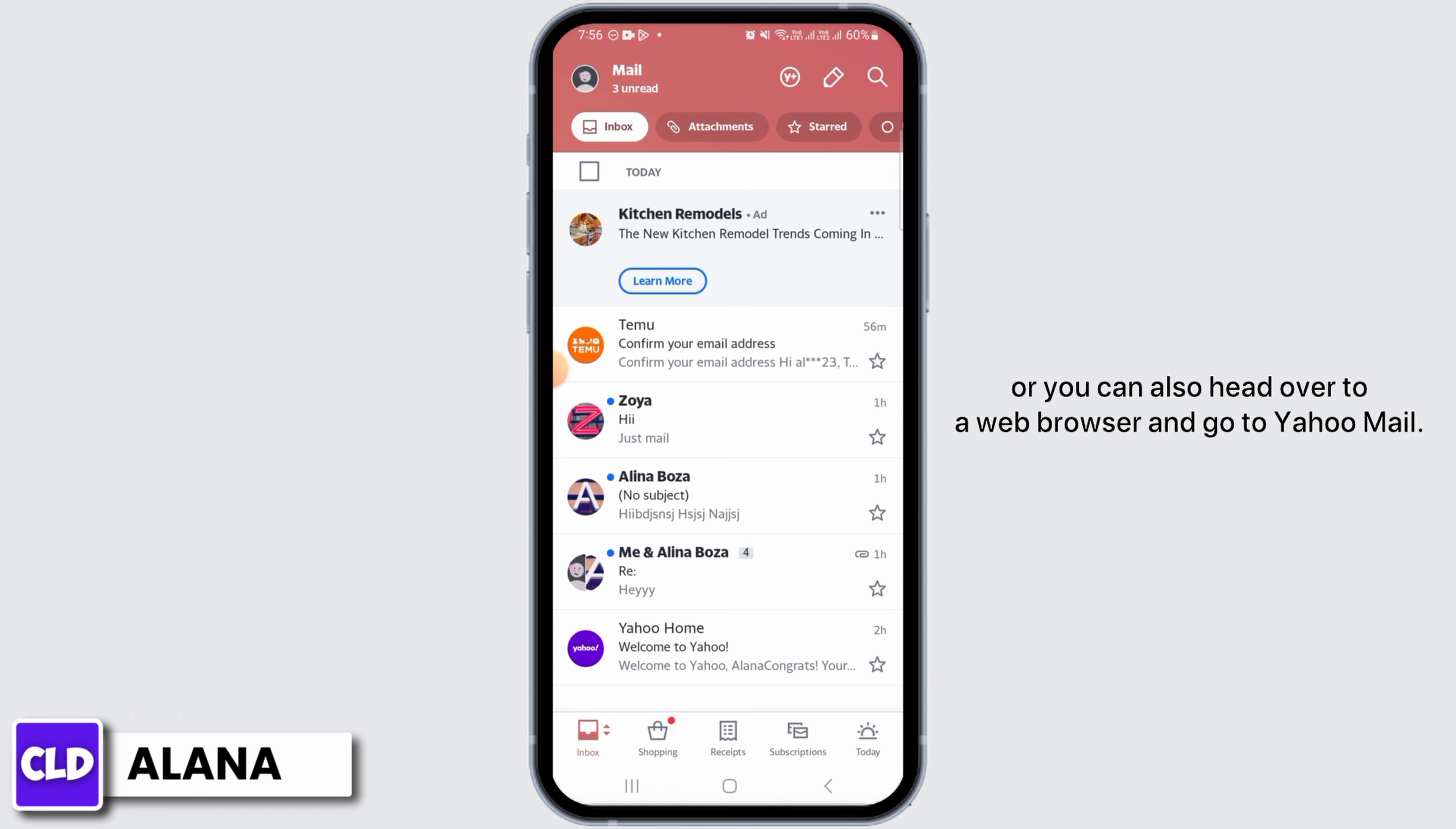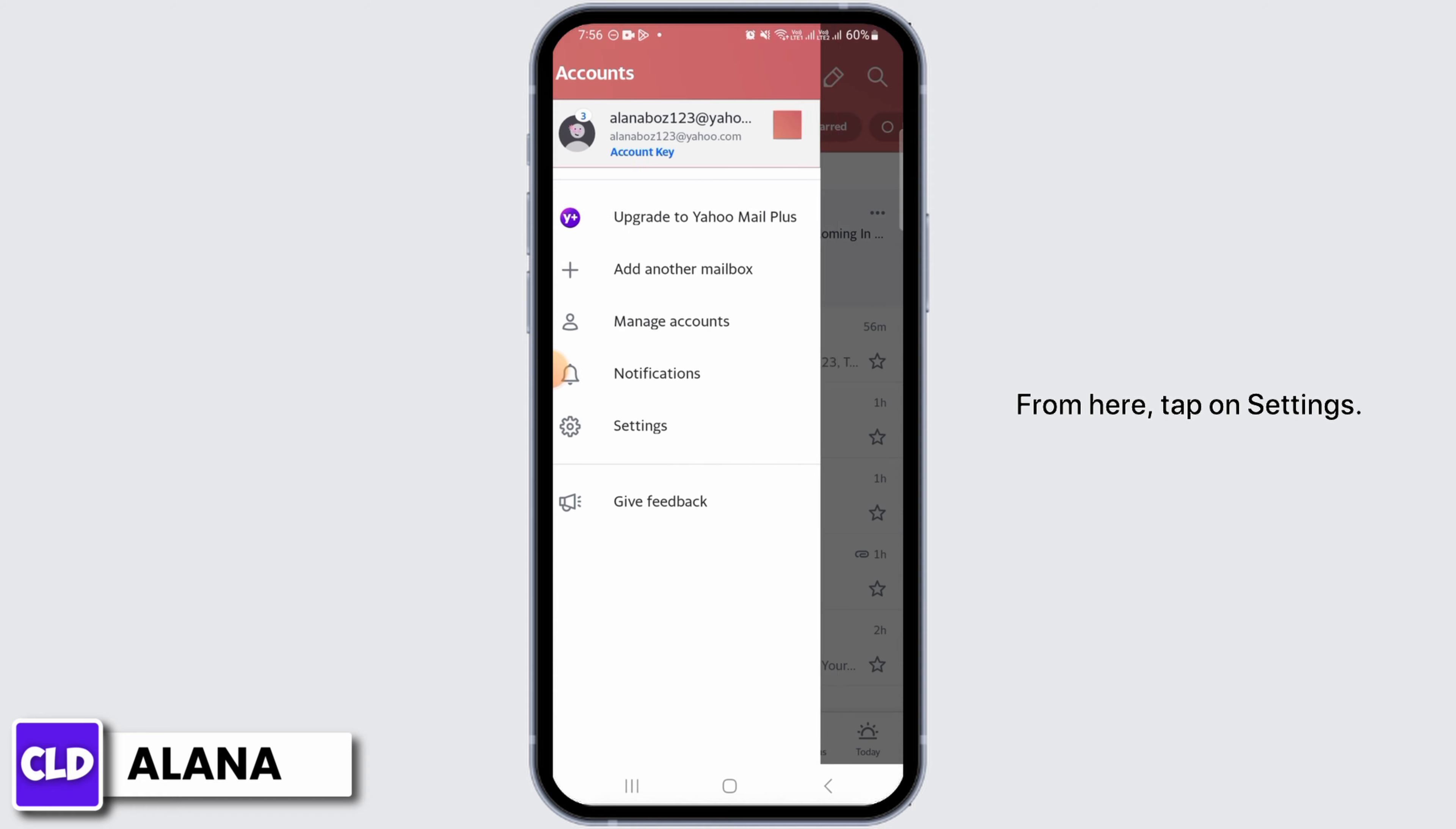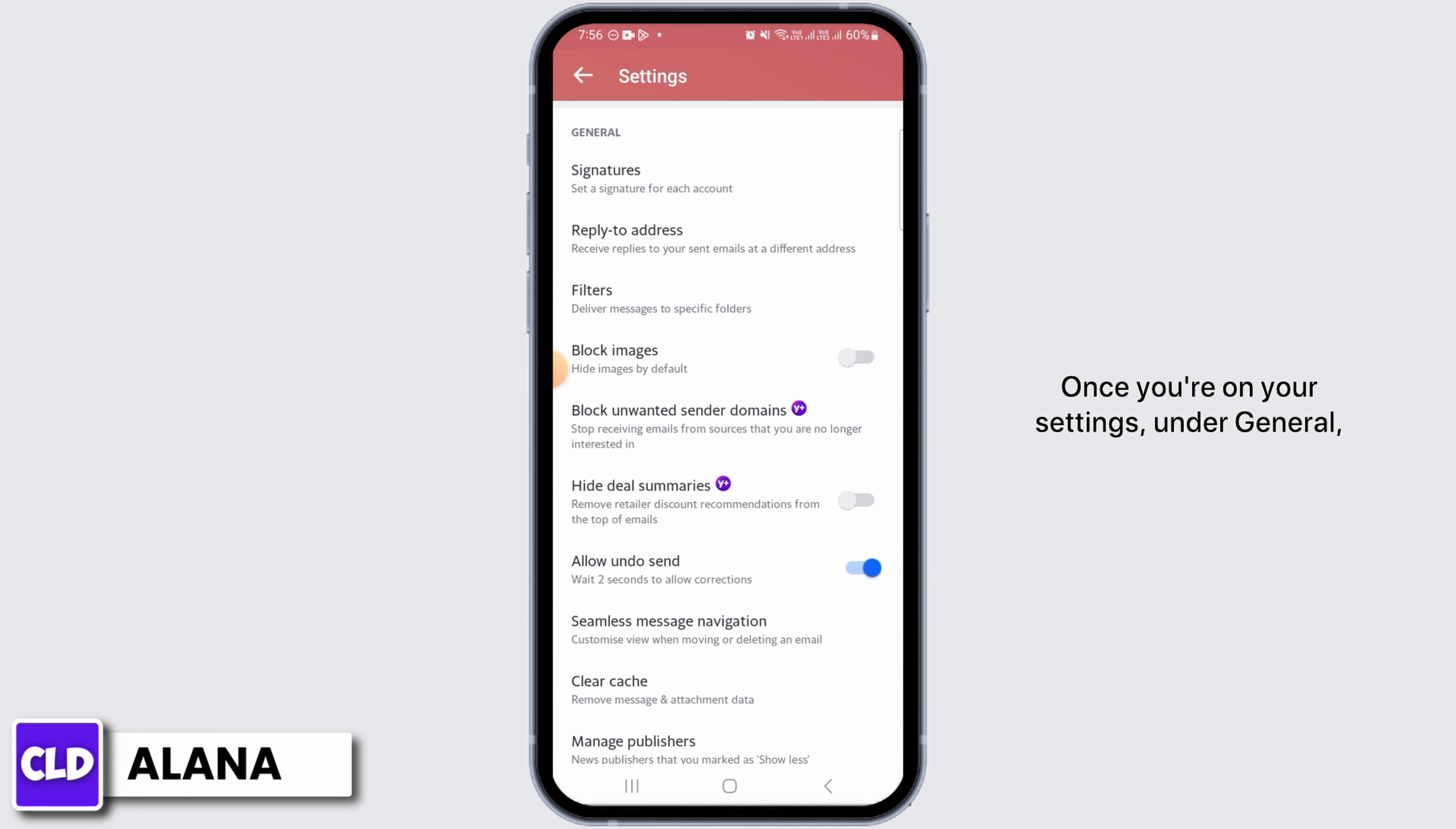Now you want to tap on the profile icon at the top left corner of your screen. From here, tap on Settings. Once you're on your settings under General, you're going to find the Signatures option.